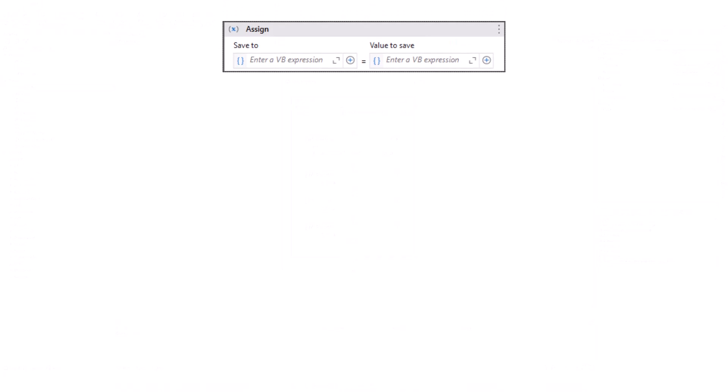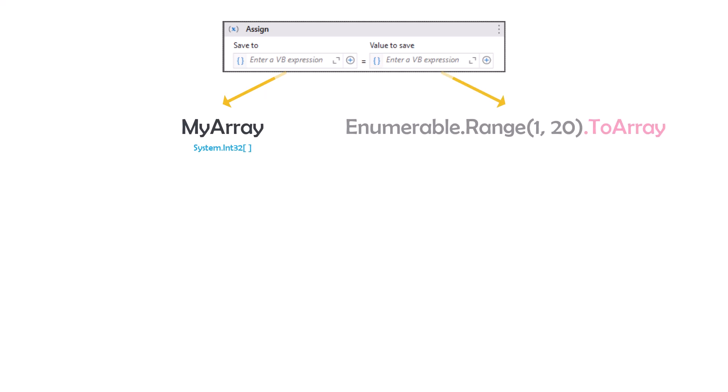I can create an array of numbers using Range function. For that I can use Assign activity. On the left side I have to add an array variable. It should be of type integer. And on the right side I can write the following statement. Here I am creating a sequence of numbers from 1 to 20. After that I am converting the output to array. In this way I will have the numbers from 1 to 20 inside the array variable.